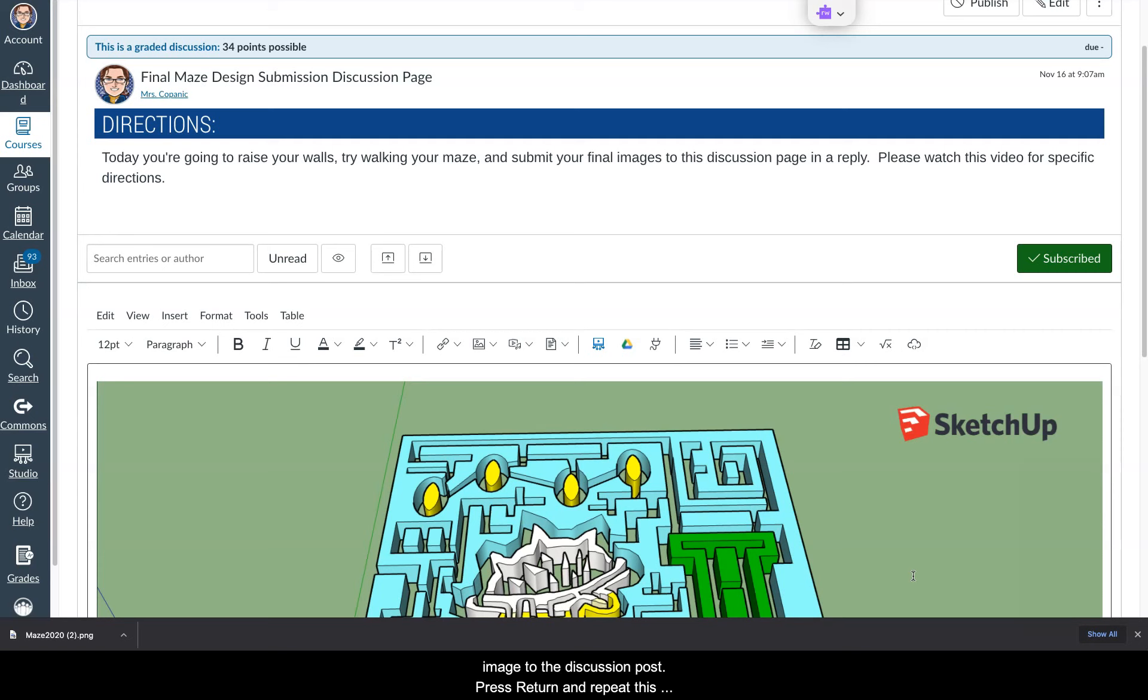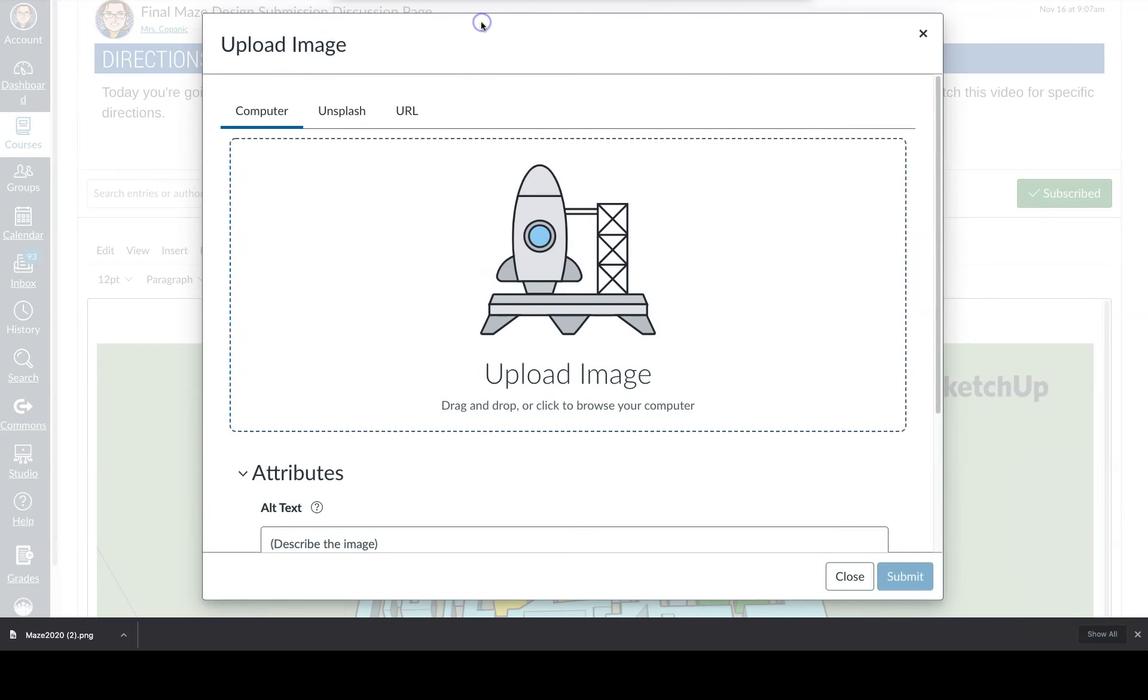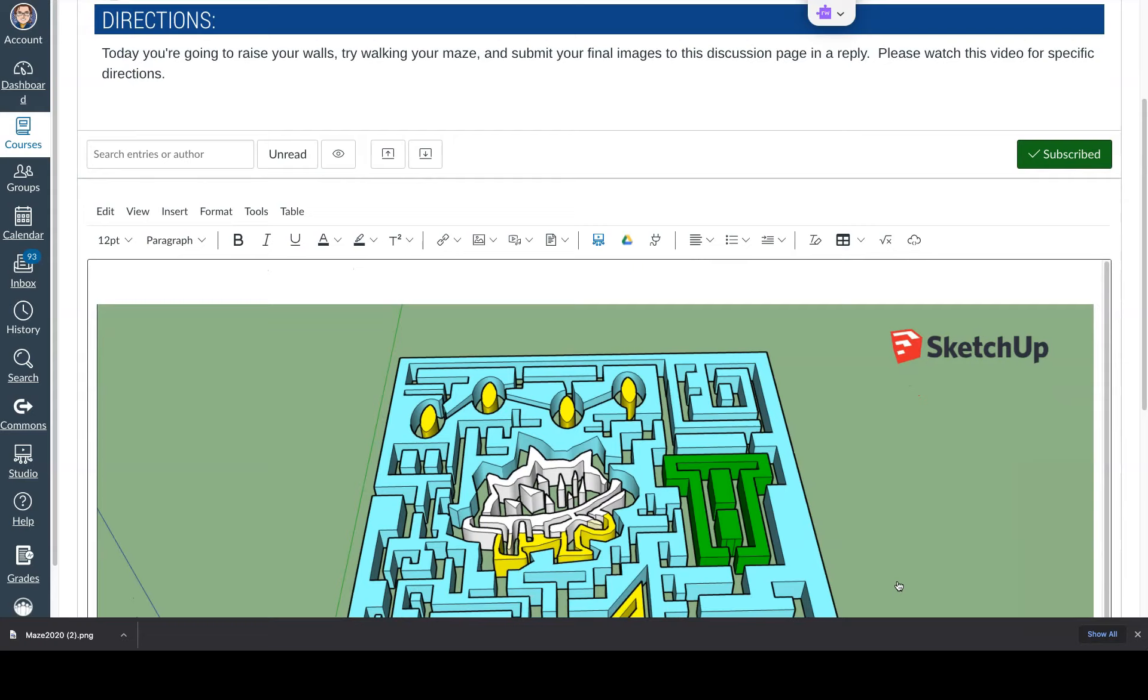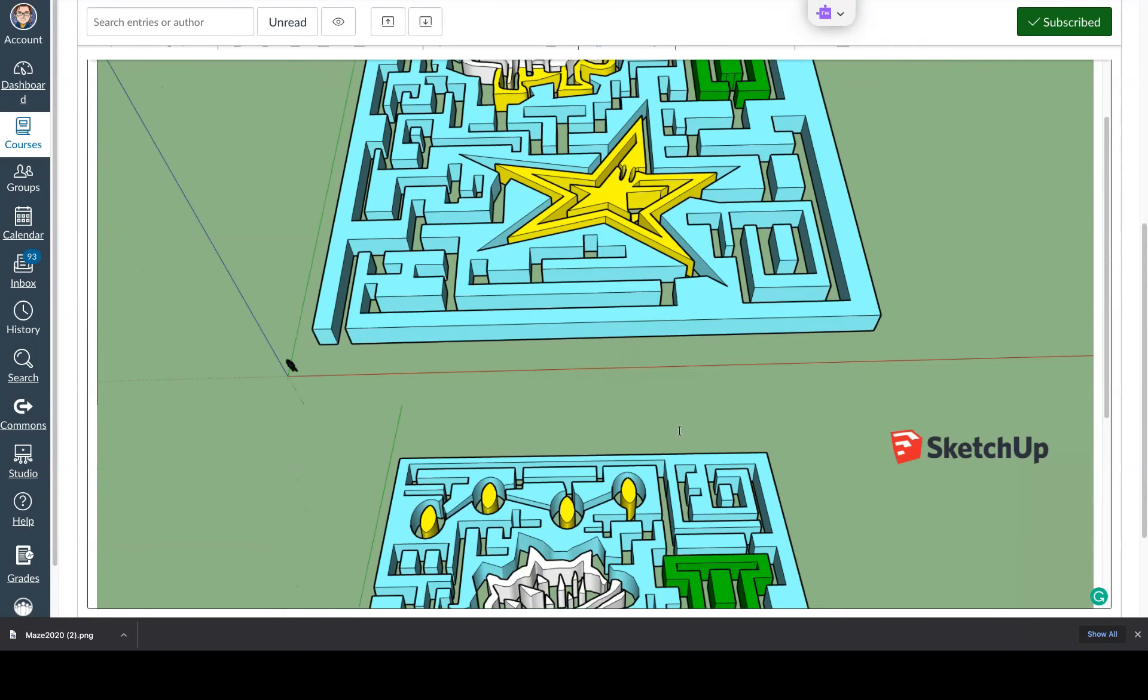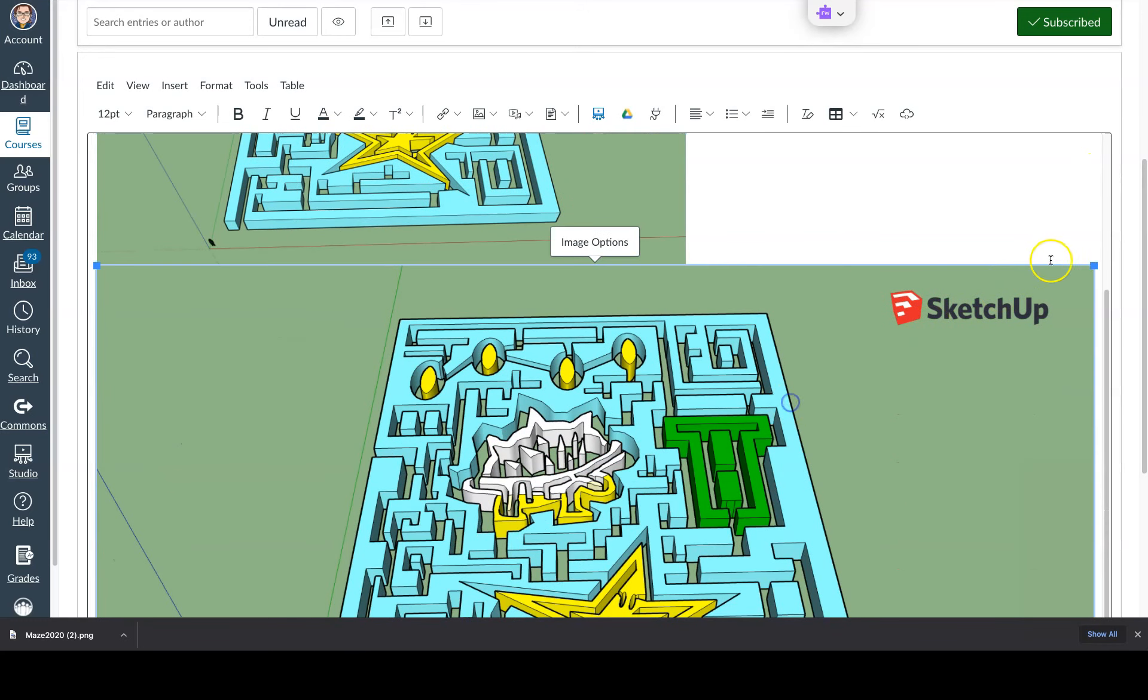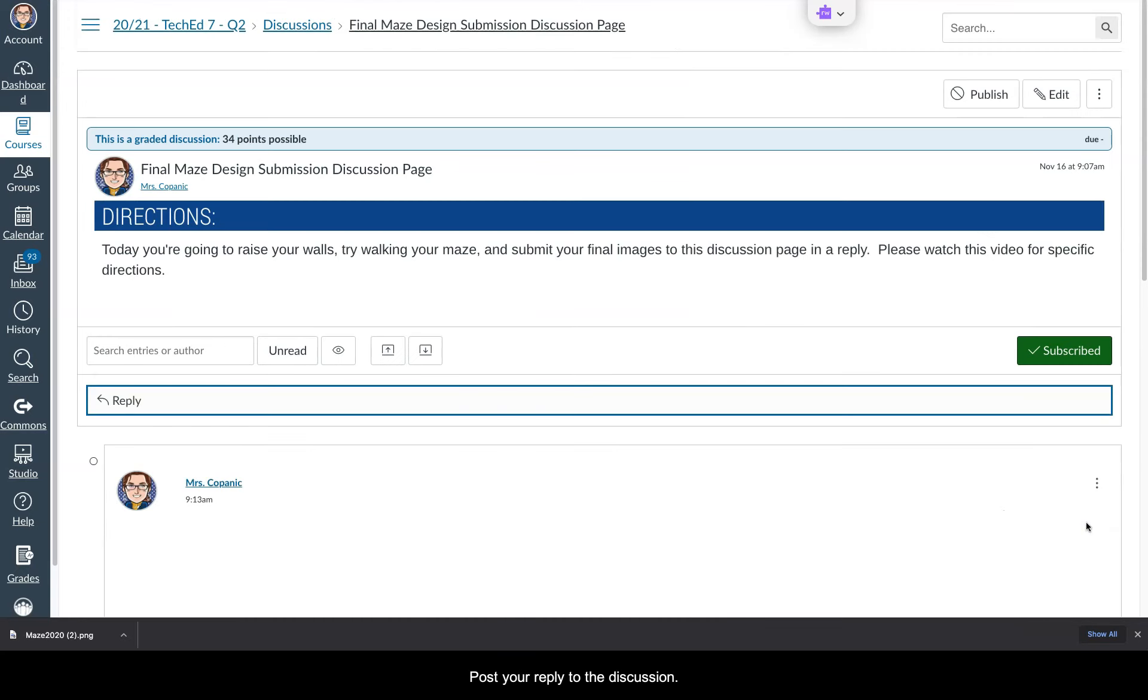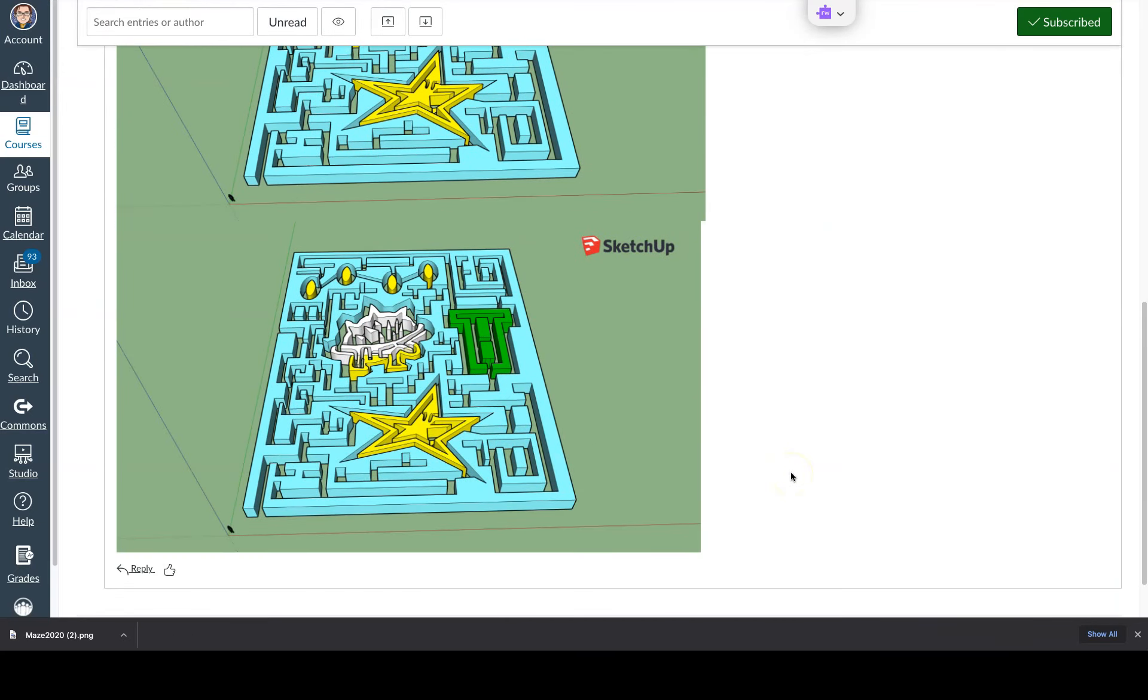Press return and repeat this process if you want a second image from another angle. Post your reply to the discussion.